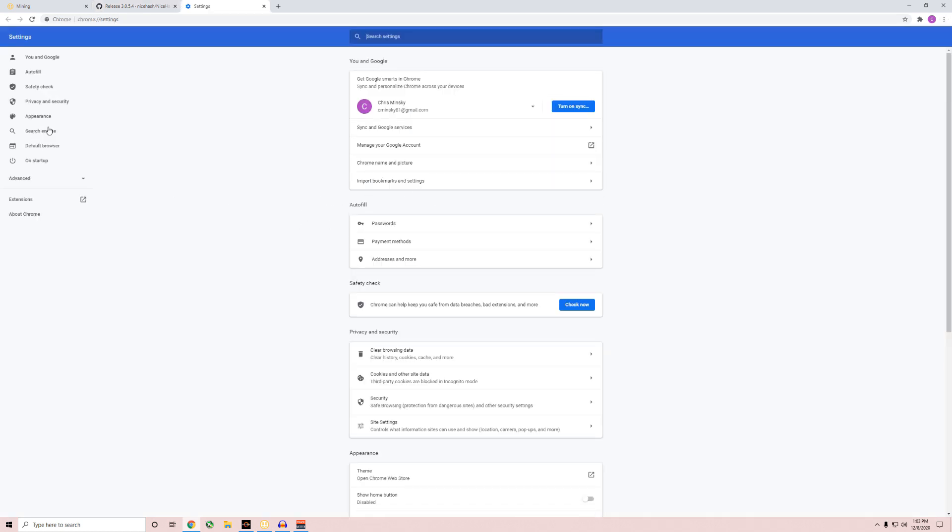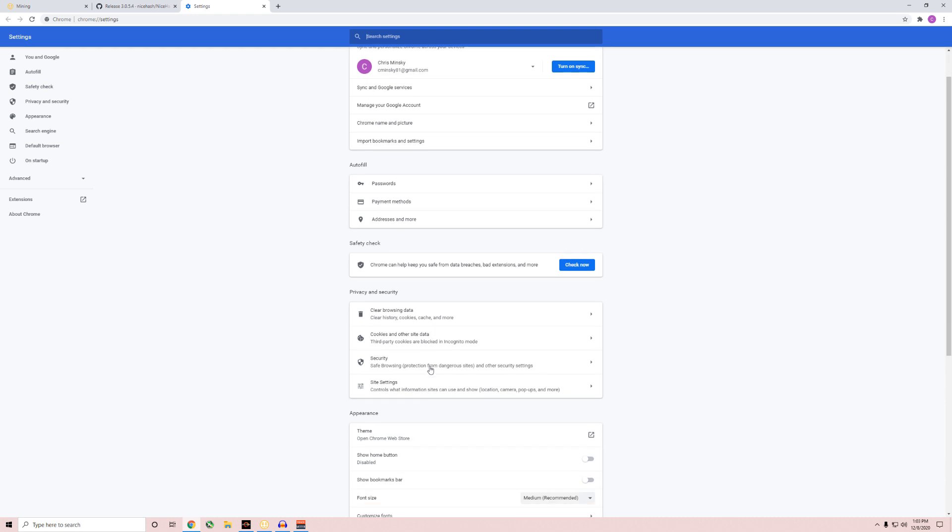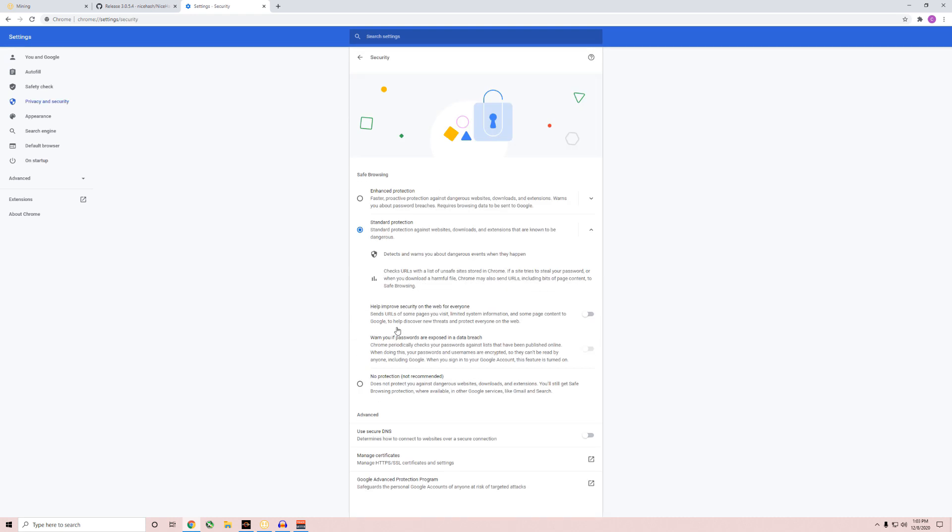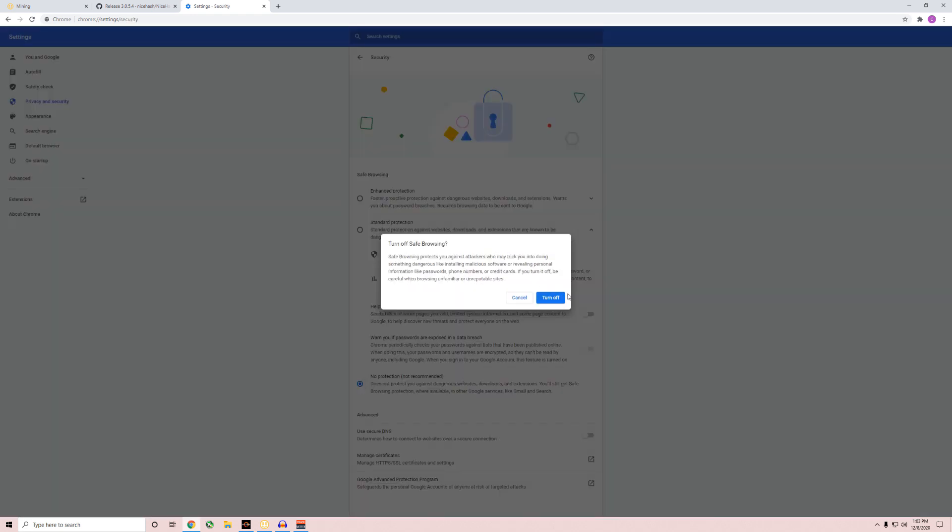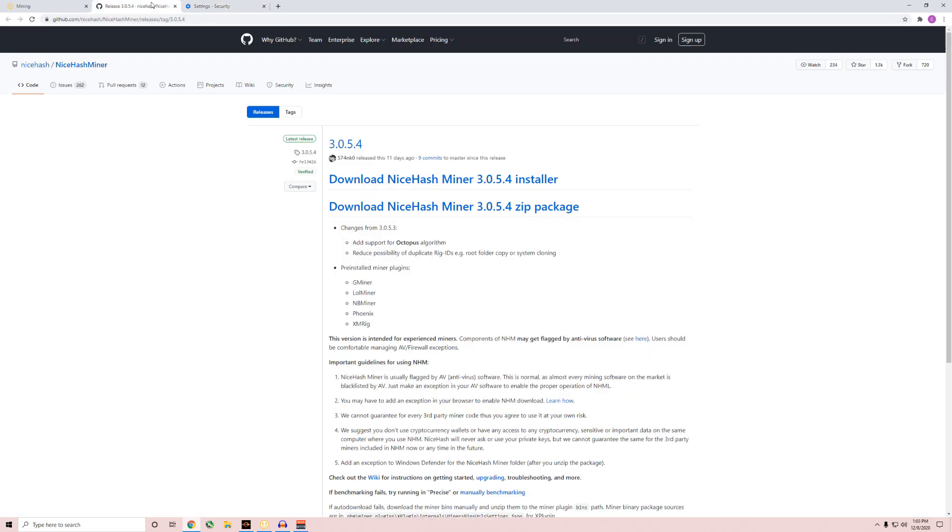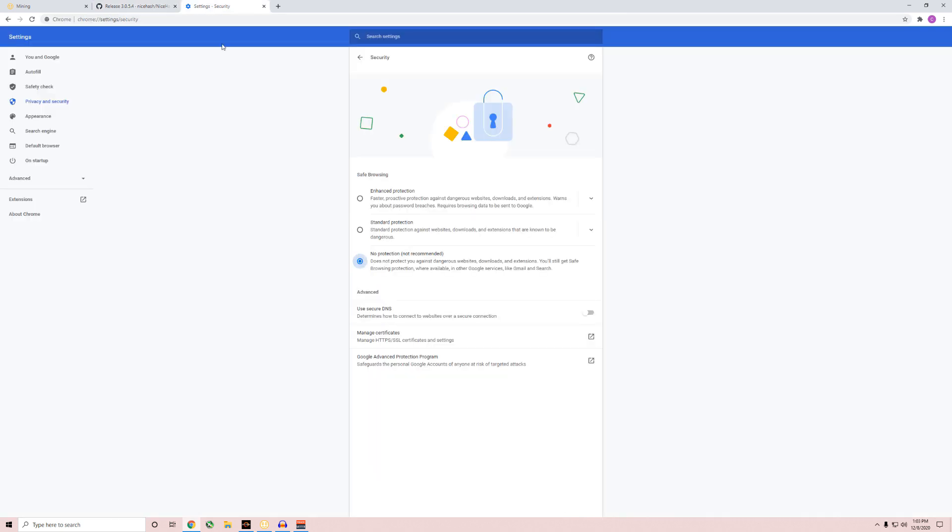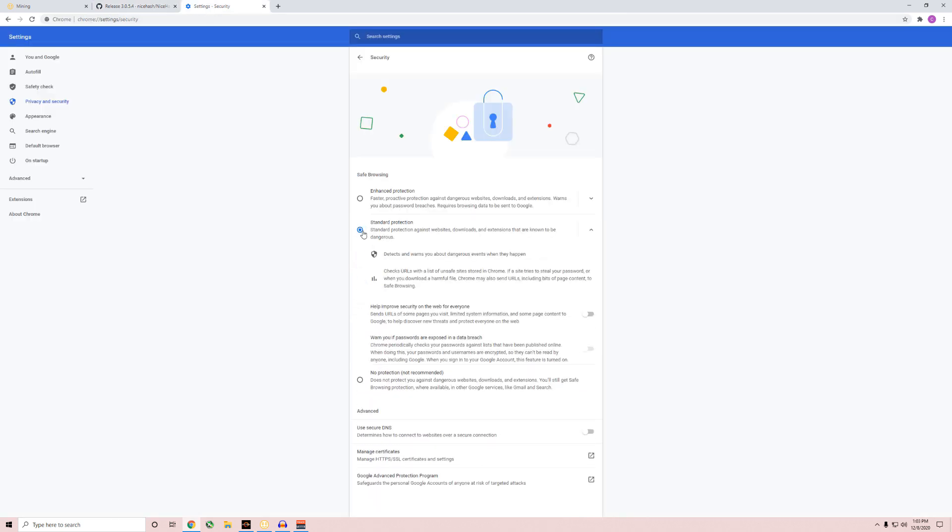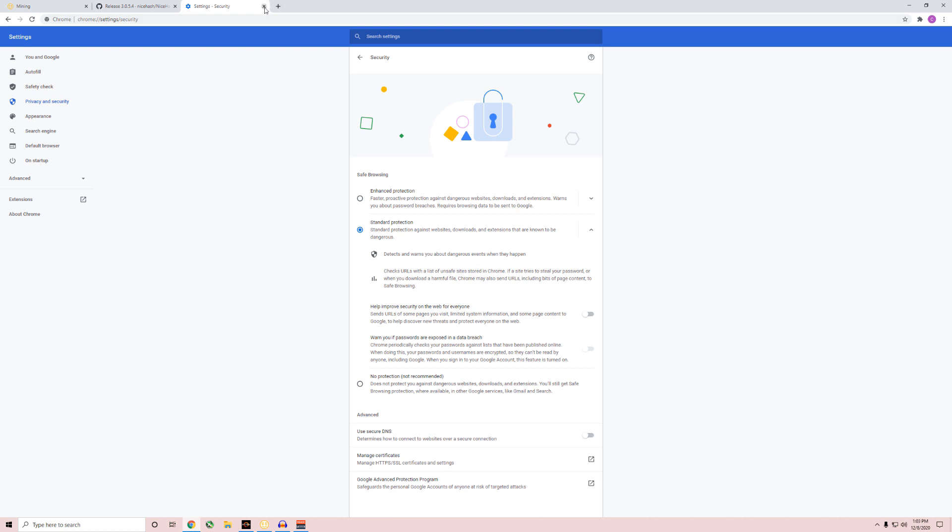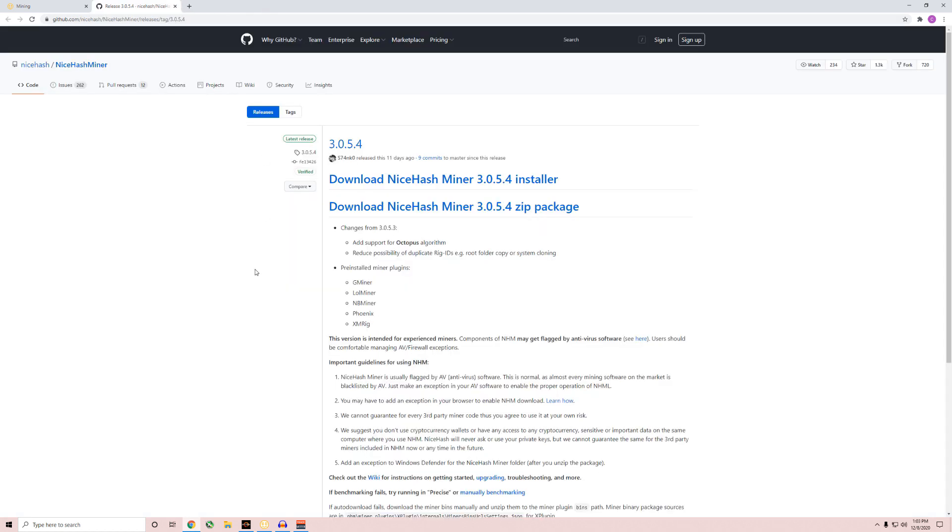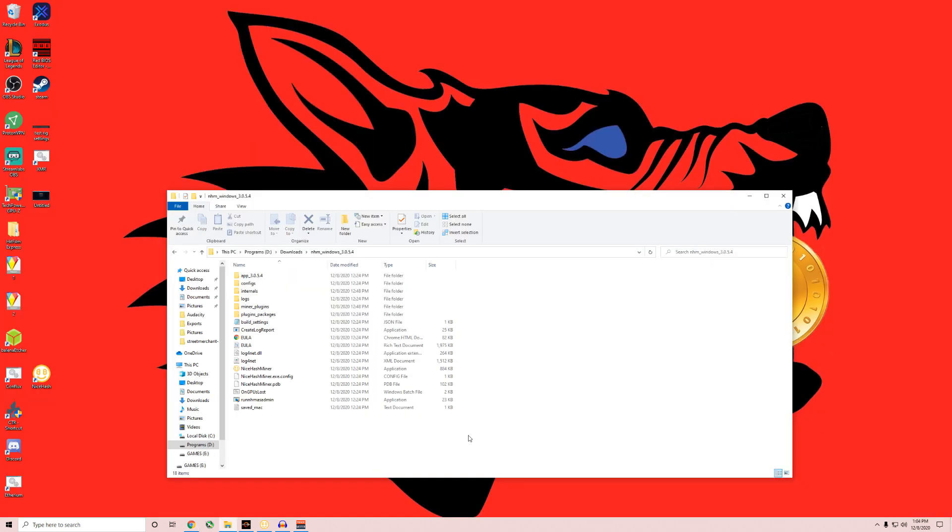You may have to go into your settings here if it does not let you download it. You'll just have to go into your security, put it to no protection, turn off, and then click the link. Once it's downloading here, then just go right back in there, turn it back on, and cancel out, and you're good to go. You'll have it downloaded. It's safe.